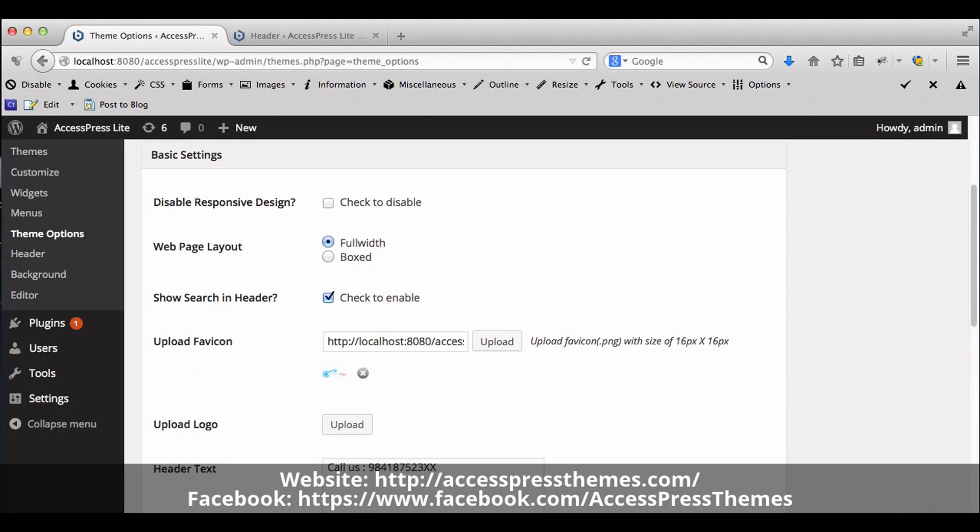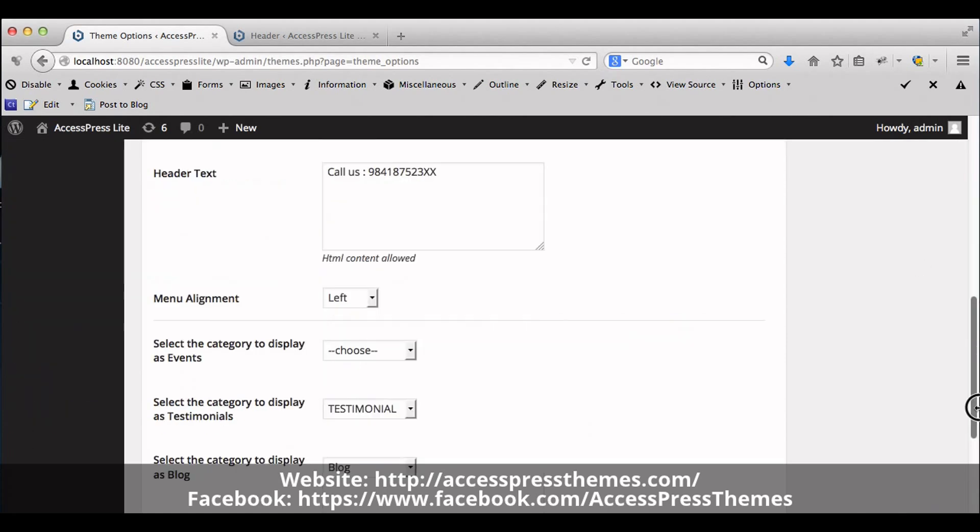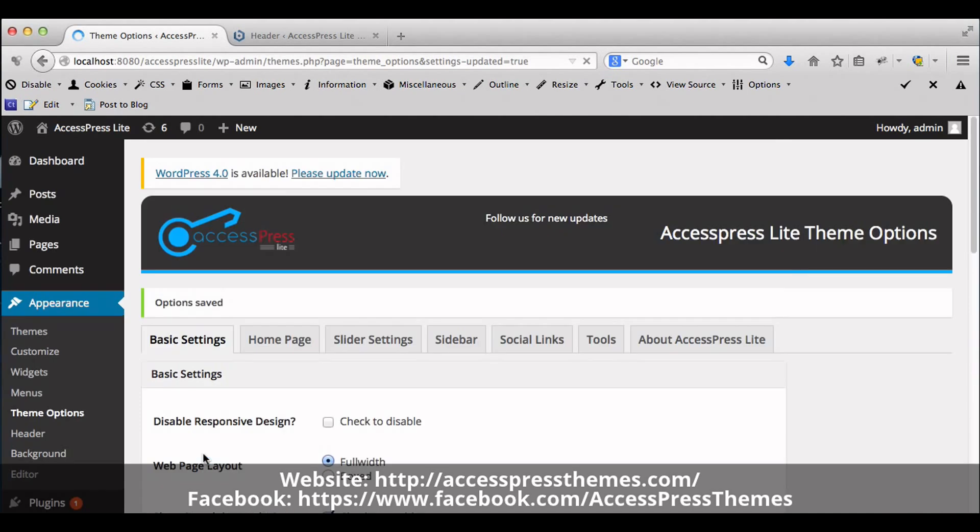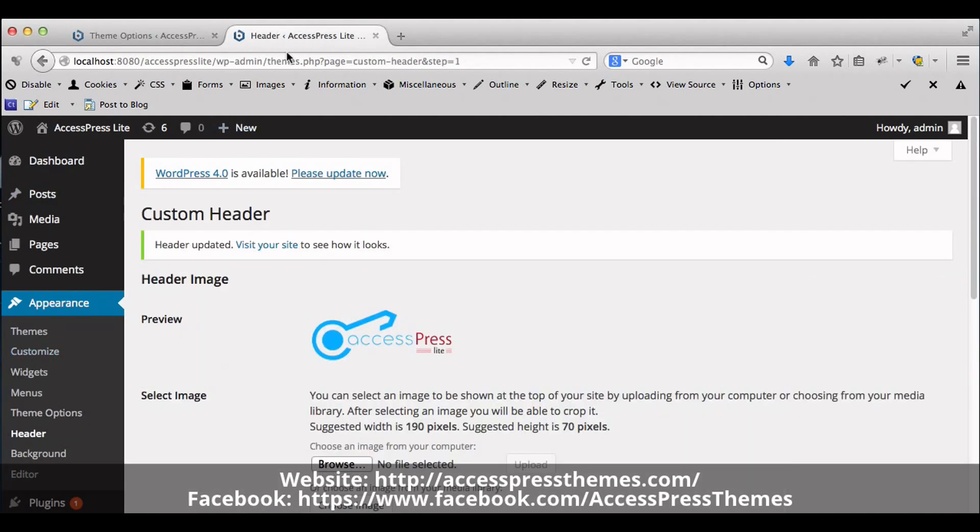Insert into post. Now save the options. You can check your favicon in your website.